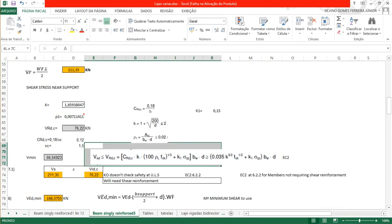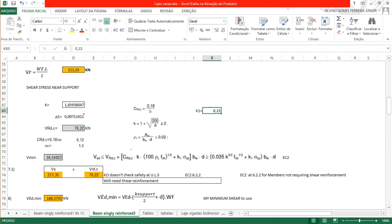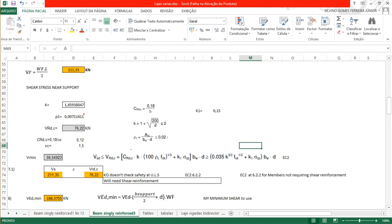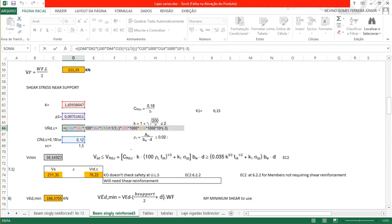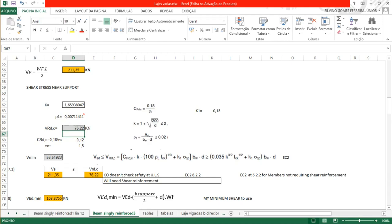We know FCK is 30. Replacing all values into the VRd,c equation gives VRd,c equals 76.22 kN. For the shear minimum, using the alternative equation: 0.035 multiplied by K to the power 3/2 multiplied by FCK to the power 0.5, multiplied by B multiplied by D. With K 1.65, FCK 30, B 0.3, D 0.46, the shear minimum gives 56 kN.